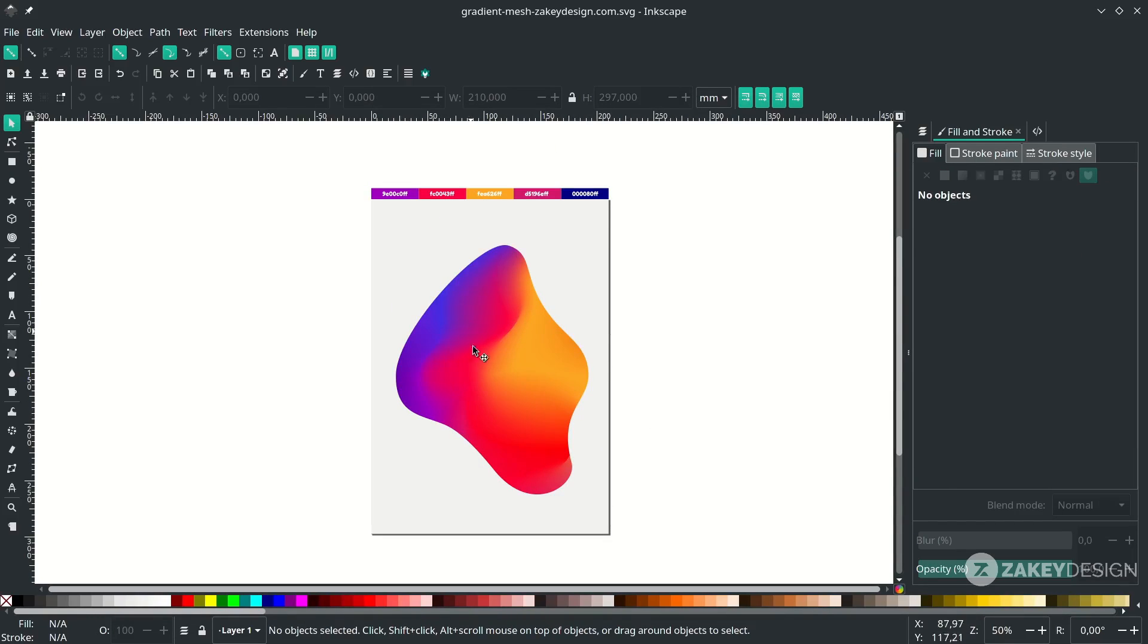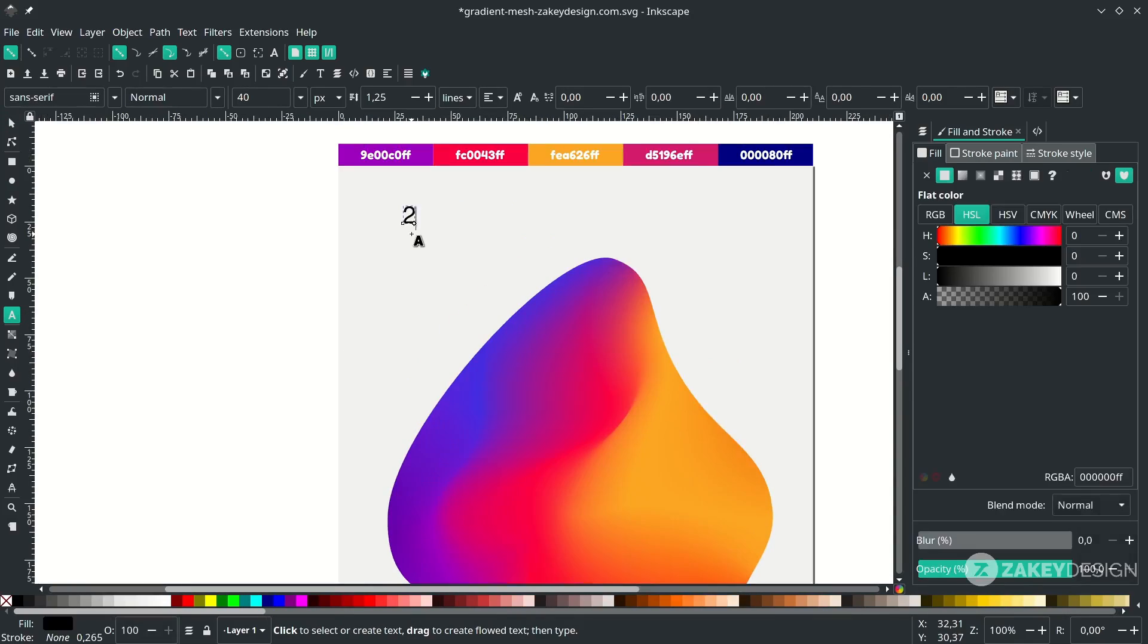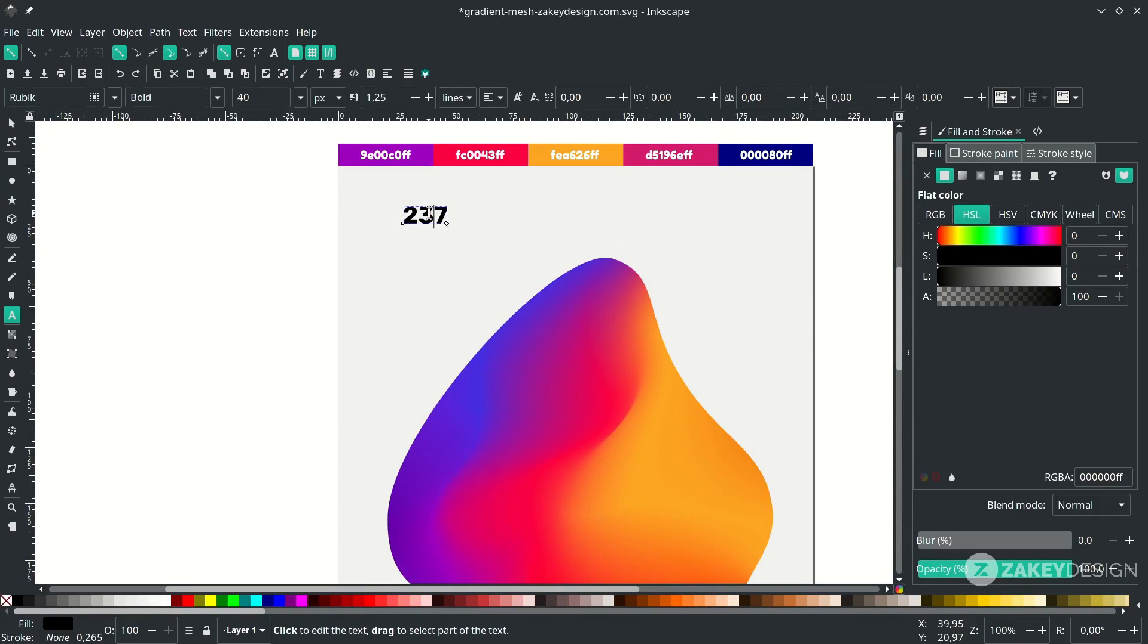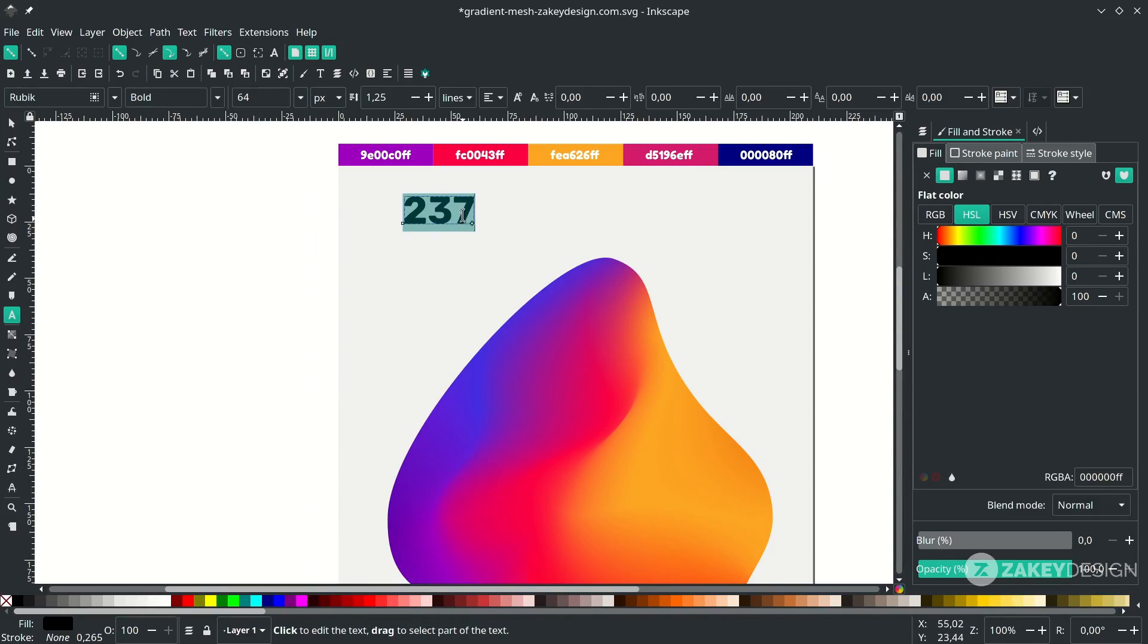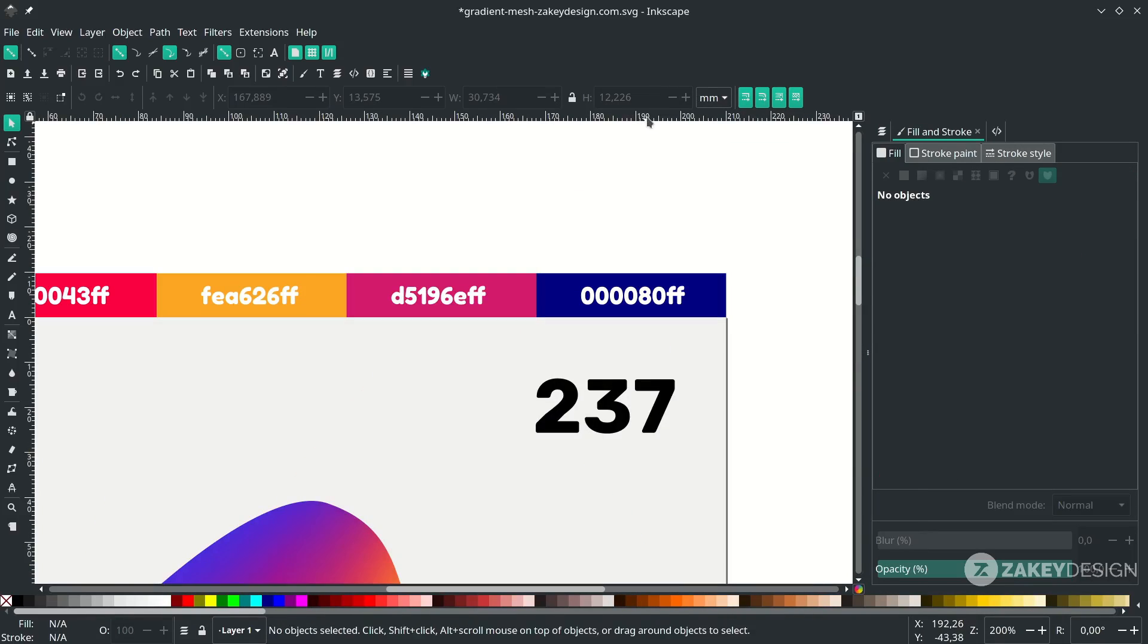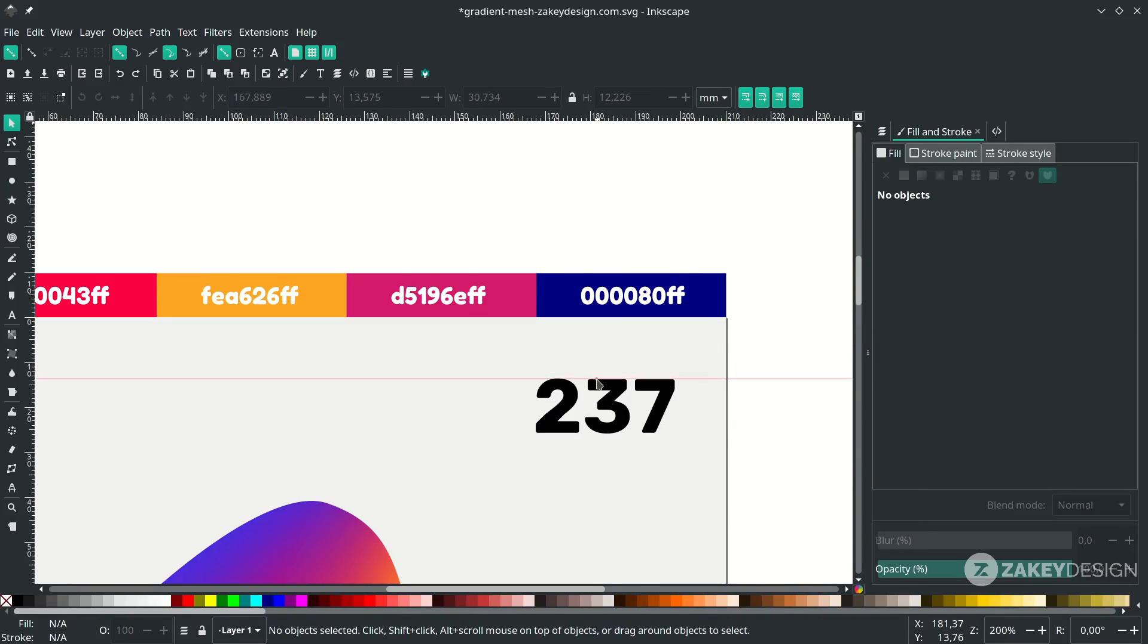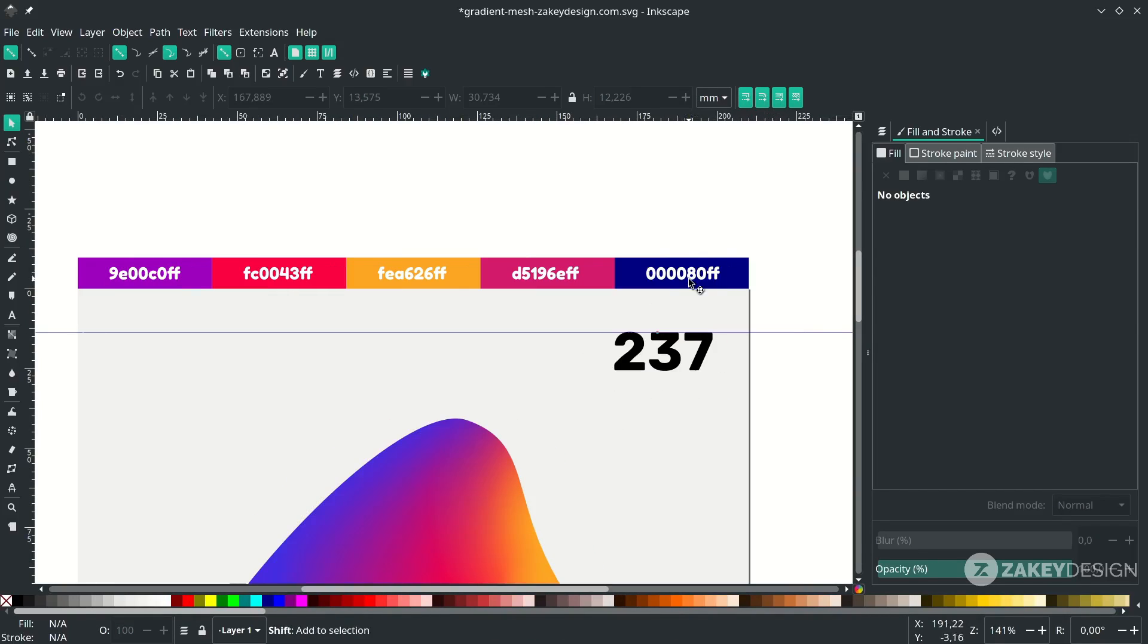Now the last thing we're going to add is the text element. Press T and type. Change the font and the size. Press F1 and place it here. You can drag to the bottom to bring the ruler here just to make it precise. Add more.